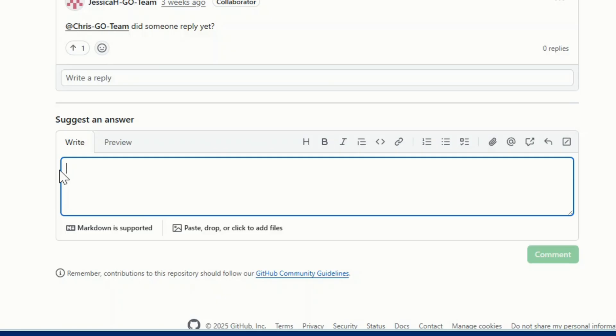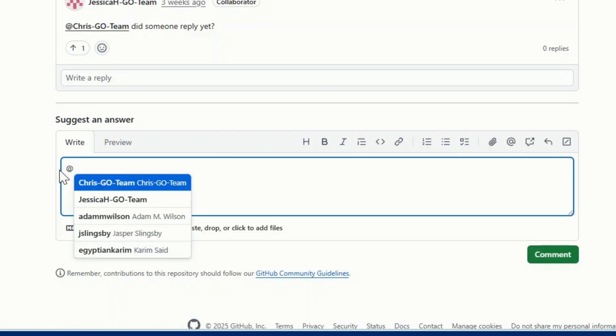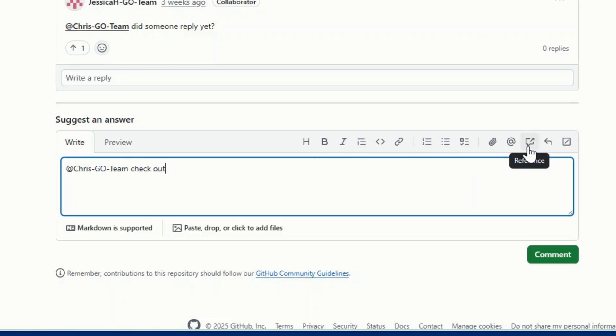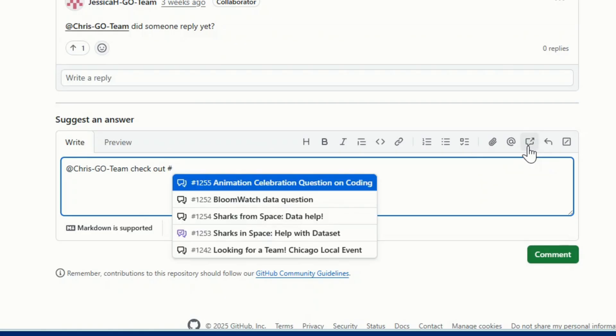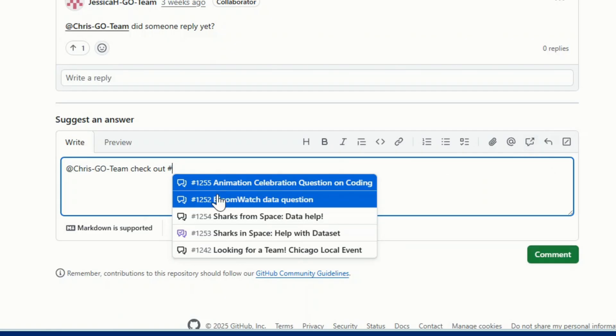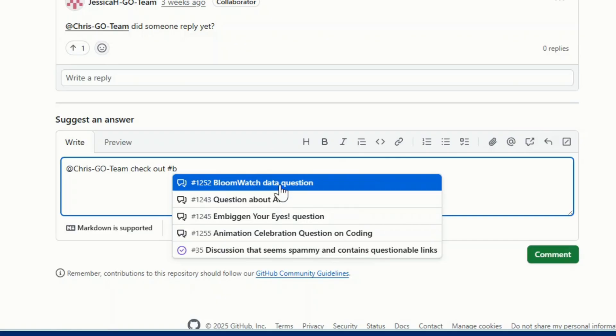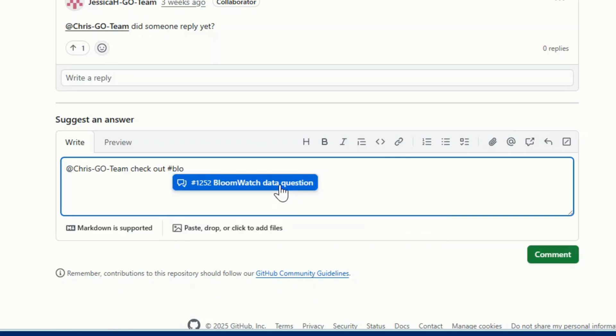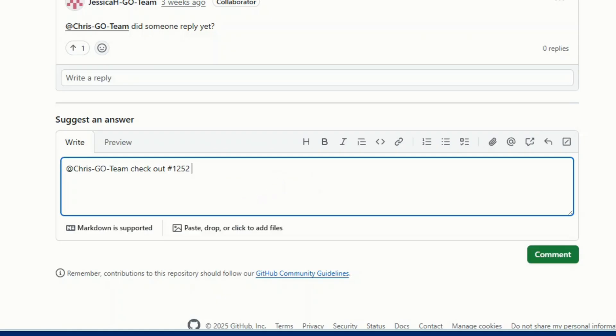If you want to mention another user in your discussion or reply, use the at symbol followed by their username. Please be courteous and refrain from spamming usernames. You can also reference other discussions in your post. If you want to reference another discussion, click on this word bubble icon in the content section. From there, you can scroll to find or search to find what you're looking for by typing in the name of the discussion. Click the discussion to insert a link into your comment.